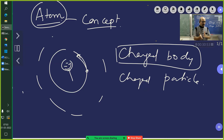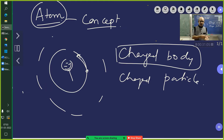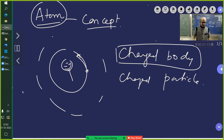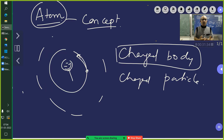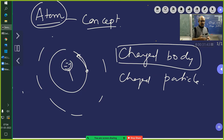You take a glass rod, rub it against silk cloth, take another glass rod, rub it against fur, and an ebonite rod and a glass rod will attract each other. These materials acquire properties to attract other bodies — that is how the word 'charge' came into picture. This was discussed in electrostatics. However, electron and proton are already charged — they are inherently charged.